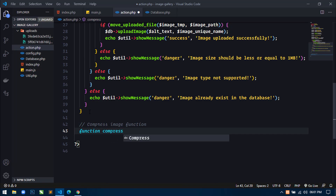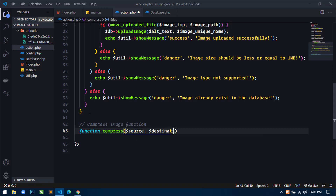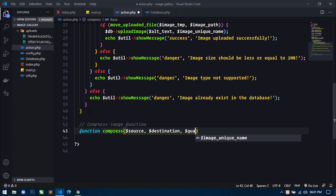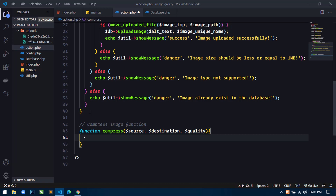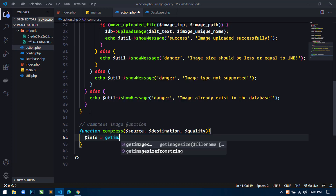And it will take three parameters: first is source, second is destination, and third is quality. Now inside this function, first I will get the image size, so I am creating a variable info and using getimagesize.